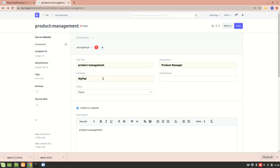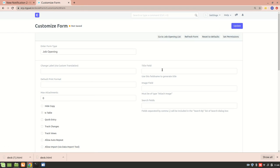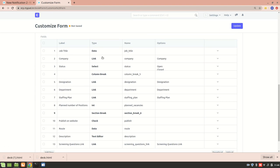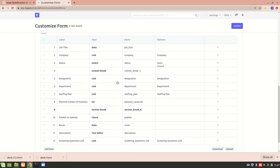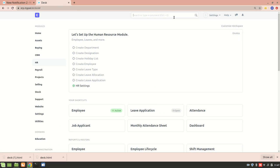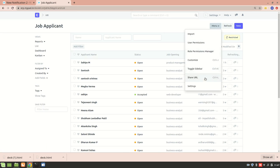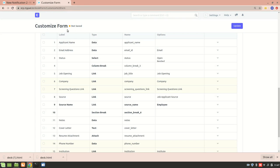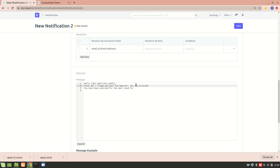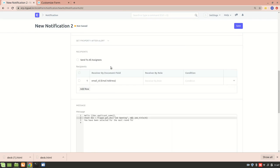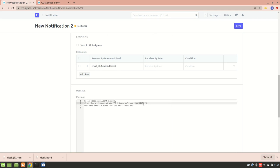Let me explain how this works. In Customize Form for Job Opening the designation field has the name 'designation'. In the Job Applicant DocType the link to Job Opening uses the field name 'job_title' — that's why I wrote doc.job_title. So doc refers to the current Job Applicant document and job_title links into the Job Opening. I'll write in the message: '...as ' + des.designation. Then I'll add 'Thanks' and save the notification.